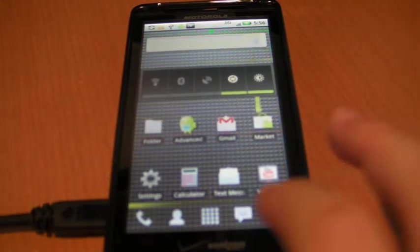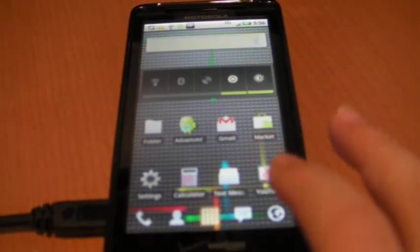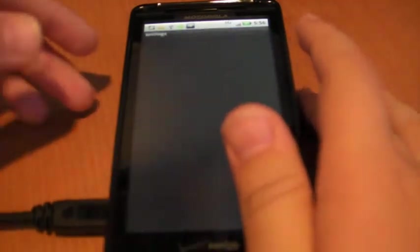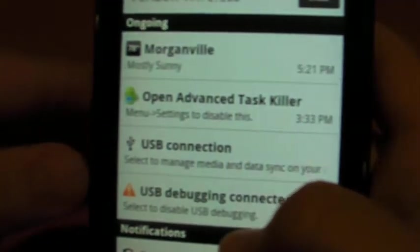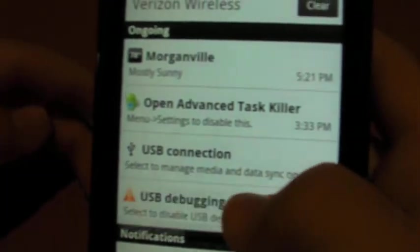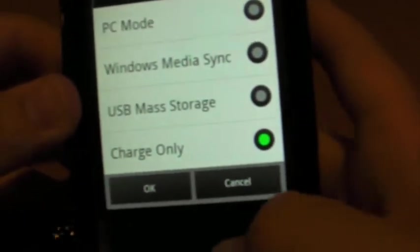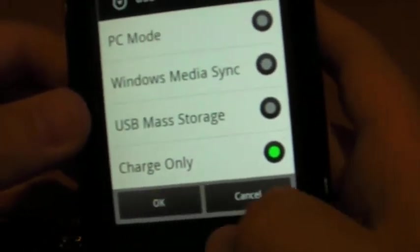First what you want to do is go into your settings for USB debugging. When you connect it you're going to have an option for USB debugging. You want to enable USB debugging and put it in charge only mode. That's basically what you got to do on your device.